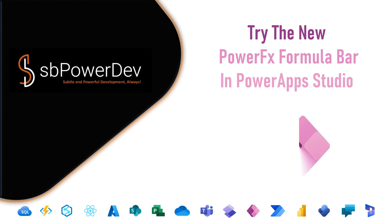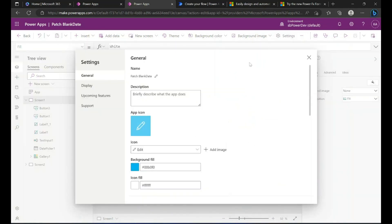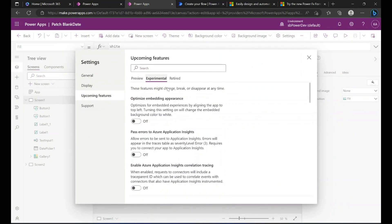Try the new PowerFx Formula Bar in PowerApp Studio. This is an experimental feature, which means it is off by default.